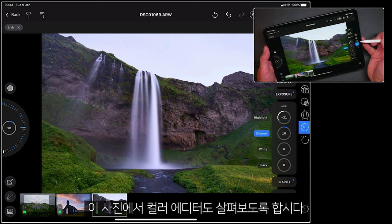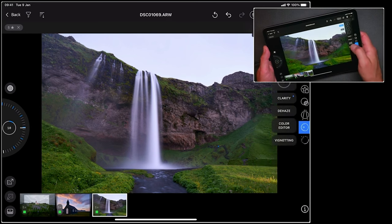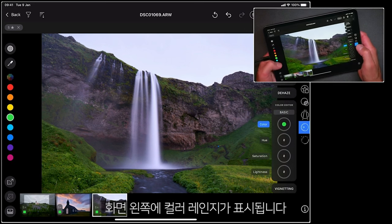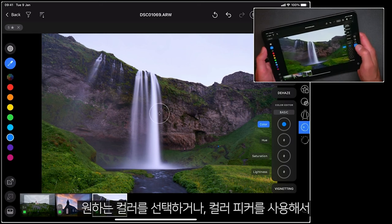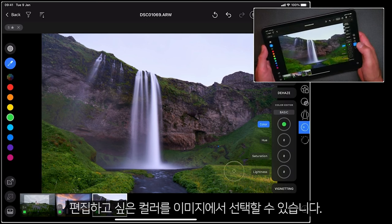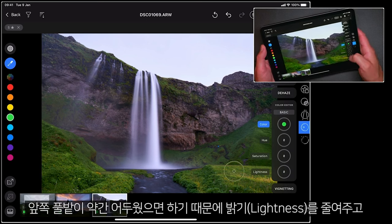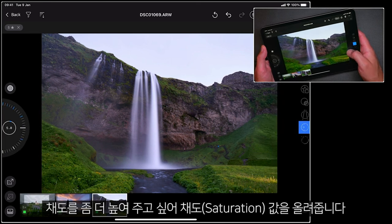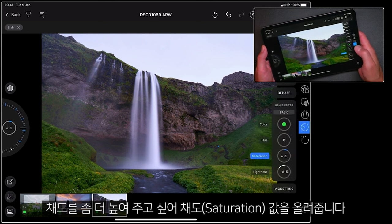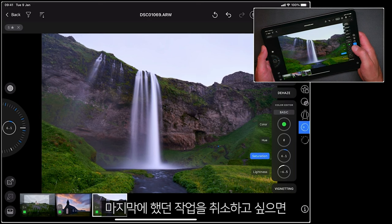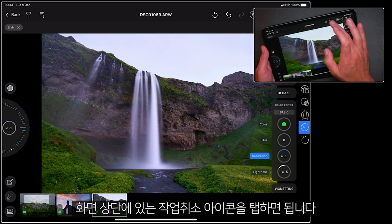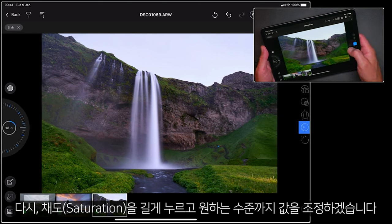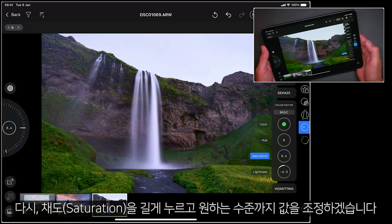Let's also have a look at the colour editor on this picture. If I choose the colour editor, I have the colour ranges represented on the left hand side — I can either tap to choose those, or I can use the colour picker and drop that on the colour I wish to edit. I'm going to make the grass at the front a bit darker by dragging down, and a touch more saturated by sliding up. If I want to undo the last step I can tap the undo icon at the top, and then once again I can long press and dial in the saturation to the level that I want.